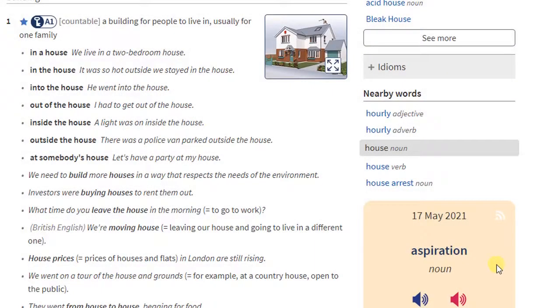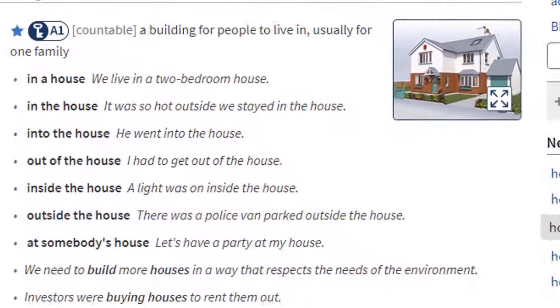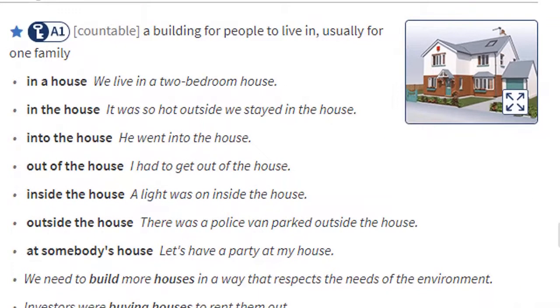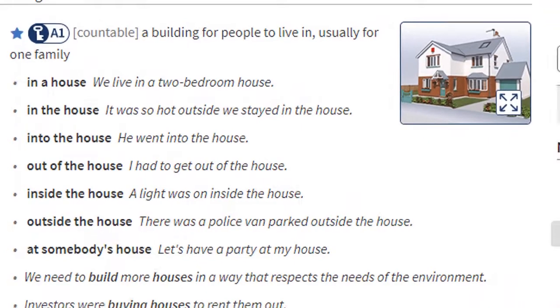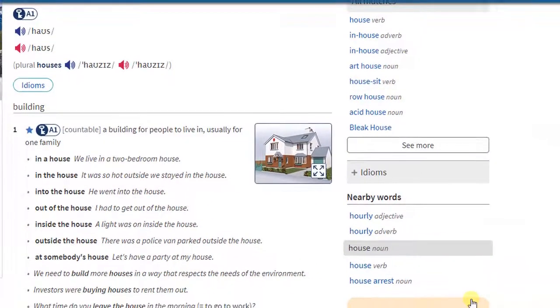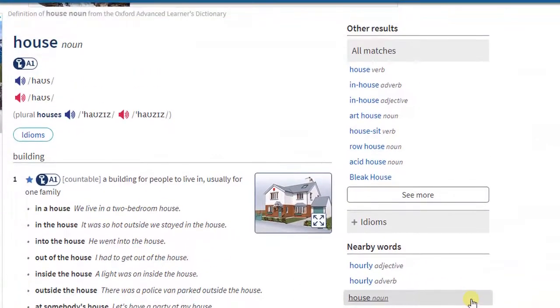There are also examples of the word in sentences. There are also idioms.